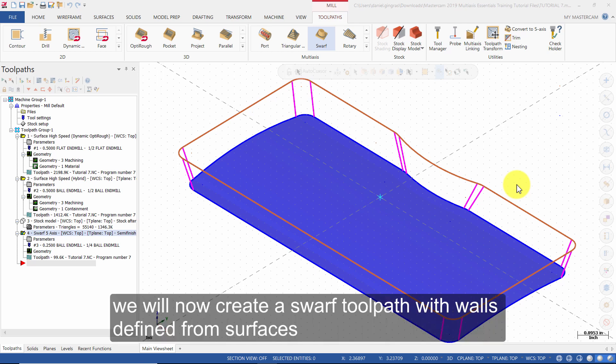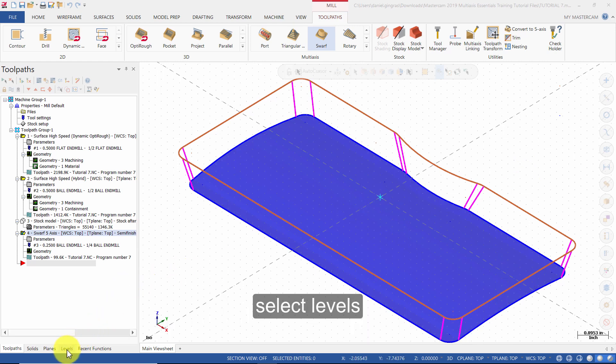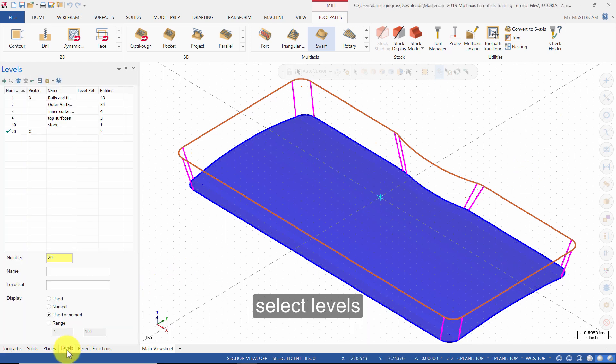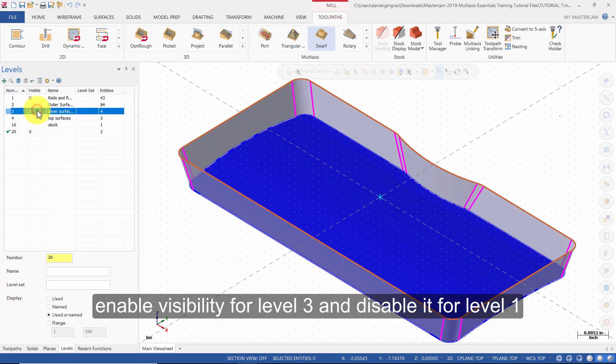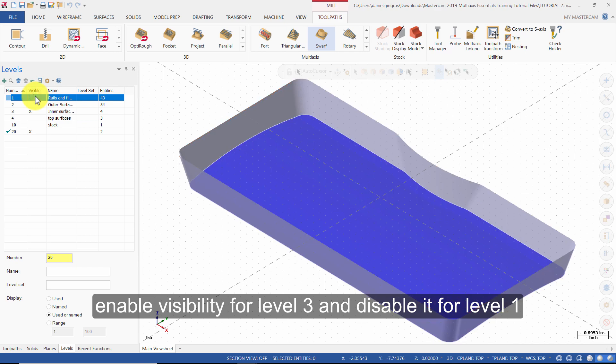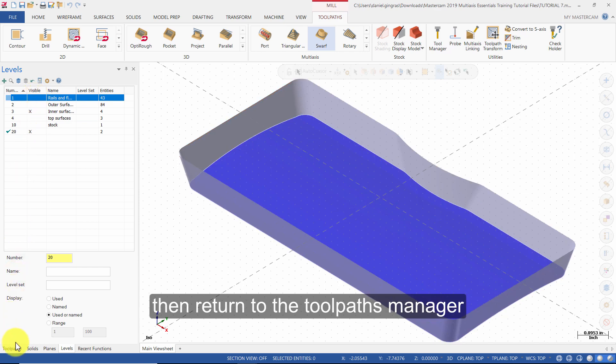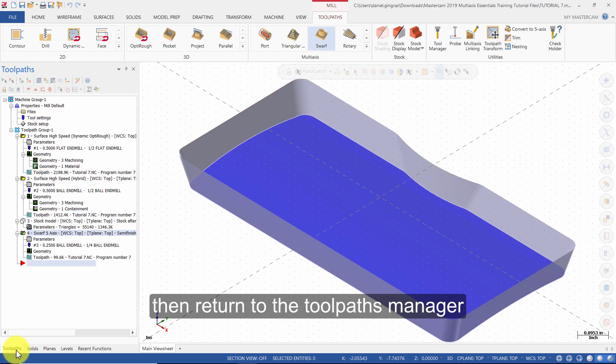We will now create a SWARF toolpath with walls defined from surfaces. Select Levels. Enable visibility for Level 3 and disable it for Level 1. Then return to the Toolpaths Manager.